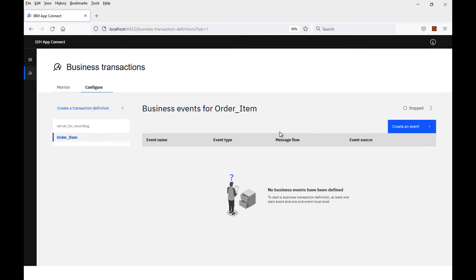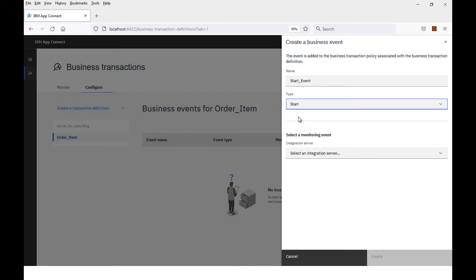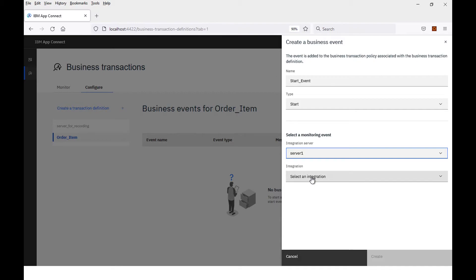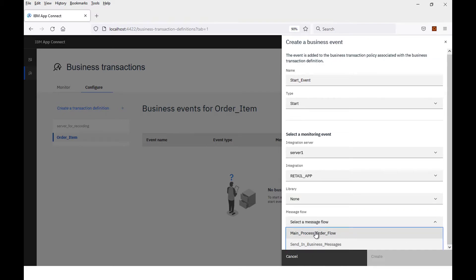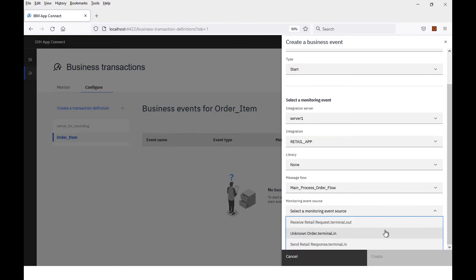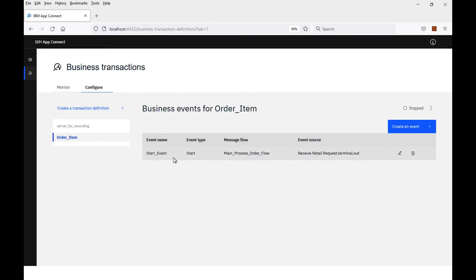I'm going to create some business events so that it defines what constitutes the business transaction. First of all, I'm going to specify a start event. I'll give it a name: start event. This is of type start. The monitoring event will be emitted by a flow on integration server one. I select the application, specify the message flow which is main process order flow. It will show me the monitoring events that are configured, and I'm going to select this top one: receive retail request. If I click create, it has now created the start event.